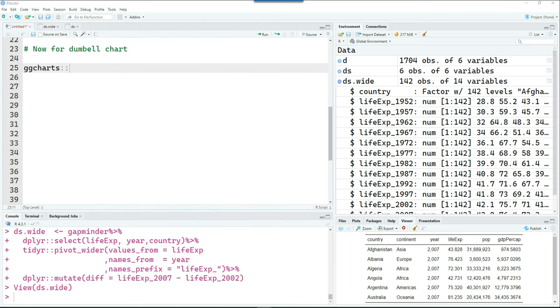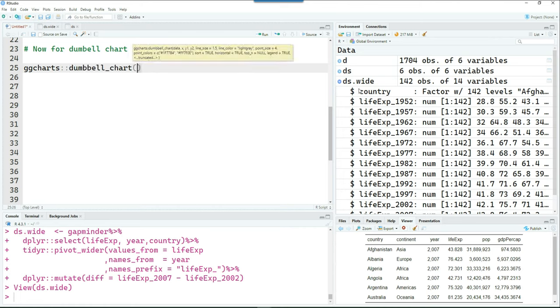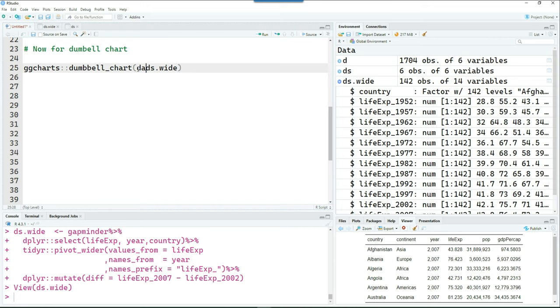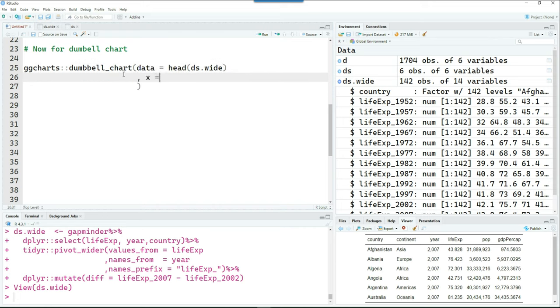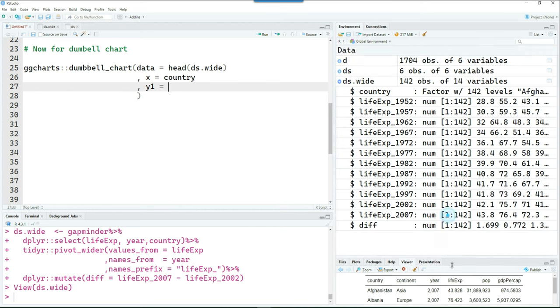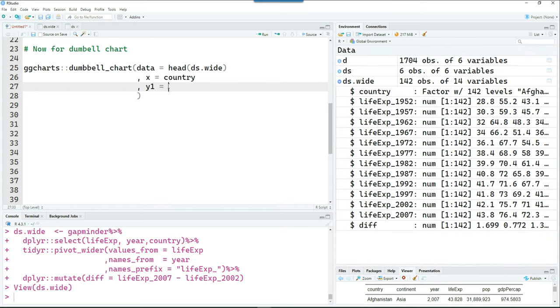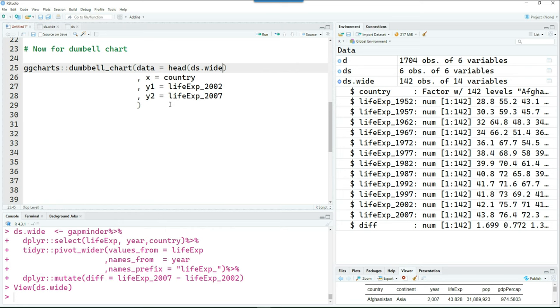So I'm going to use the ggcharts package or library. And I'm just giving the command dumbbell_chart and then passing the dataset or data frame ds.wide. And I just want to see only the six rows. So I said head. And on the x axis, we want to see the countries.